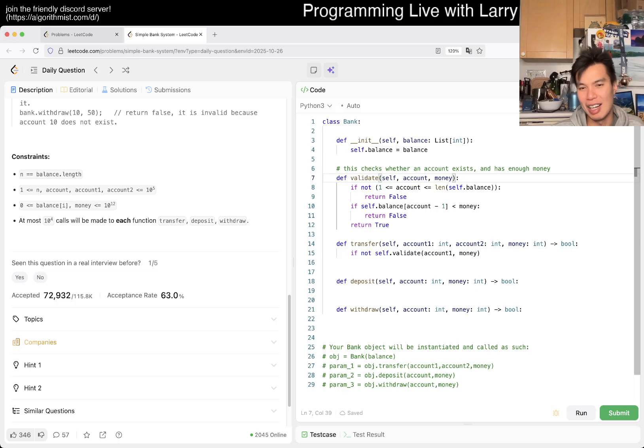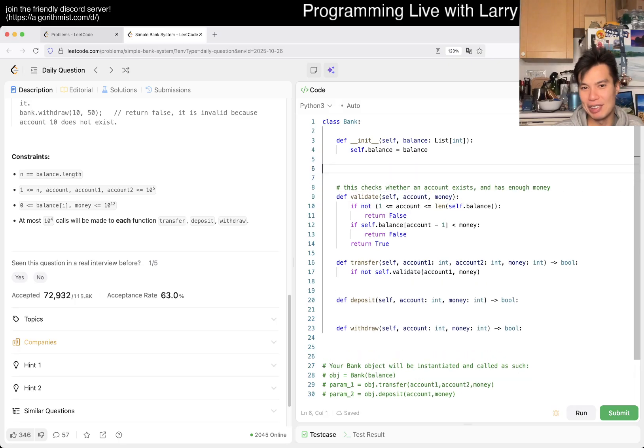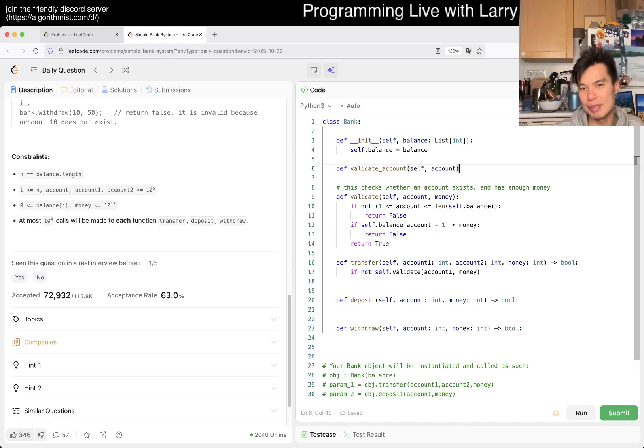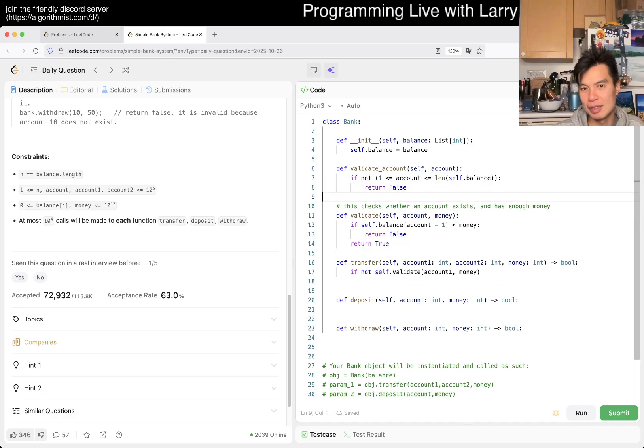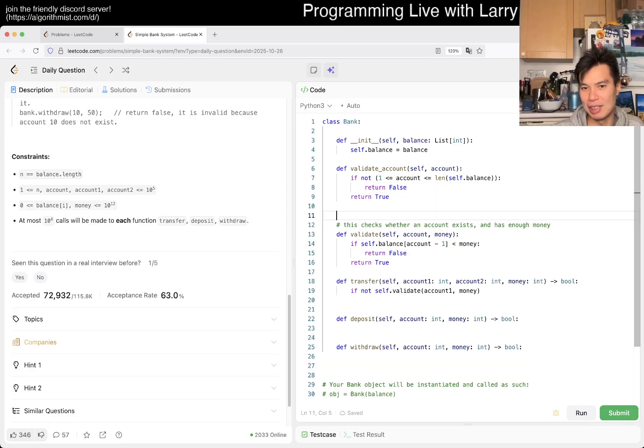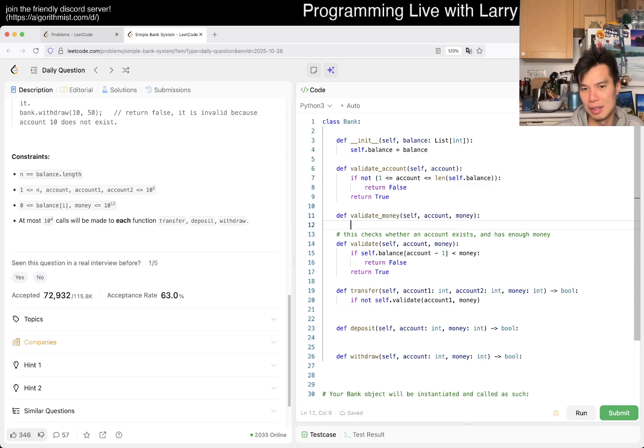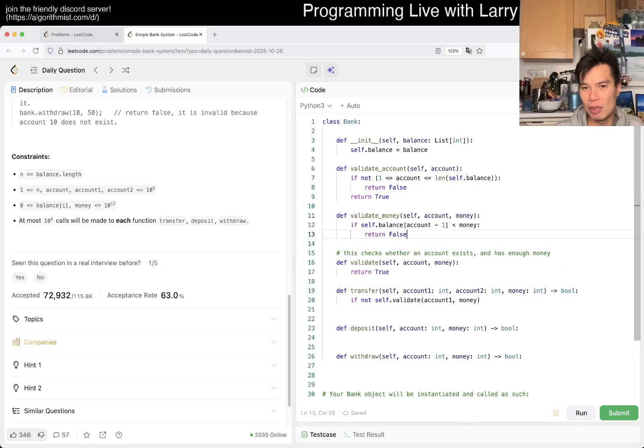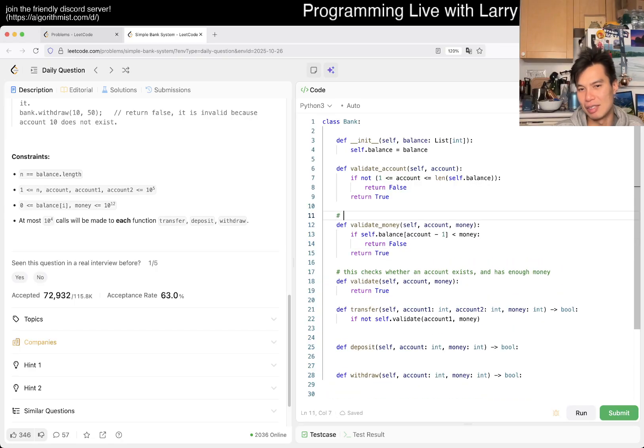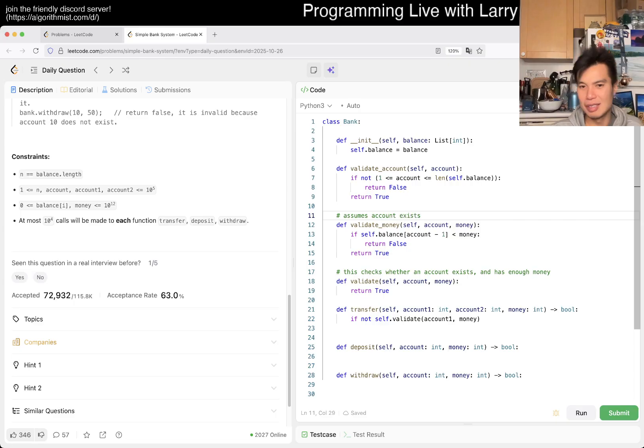I don't know. And maybe the way to do that is just to break it down, right? So maybe you have like a list of rules. So maybe you'll like validate account, right? And then like validate money or something, right?